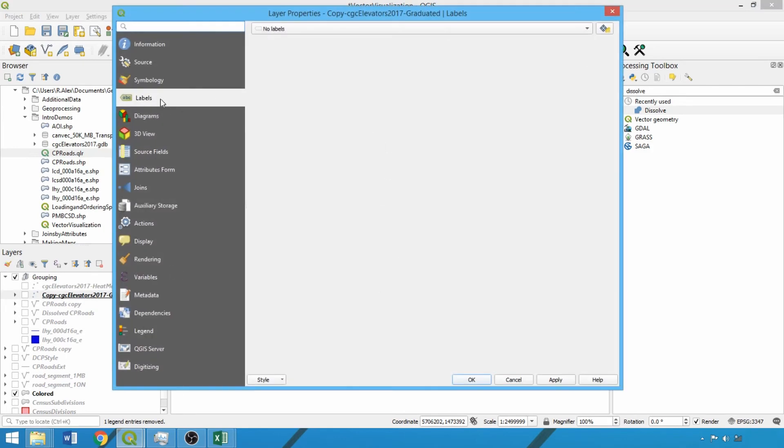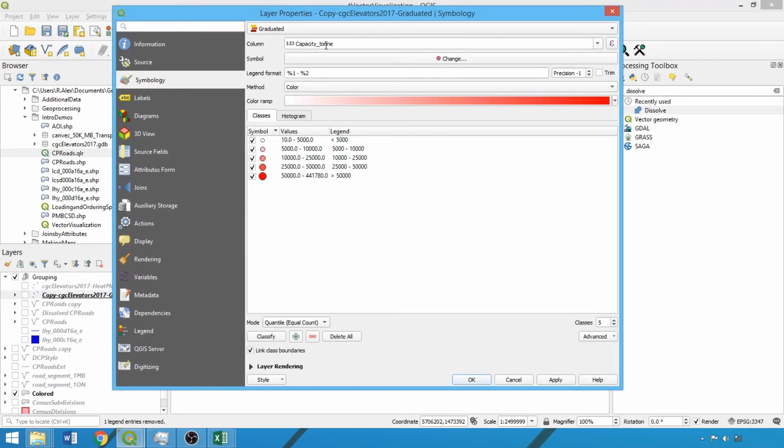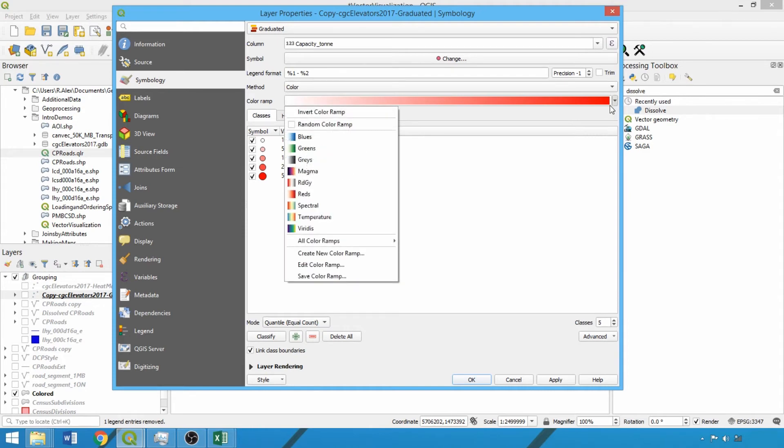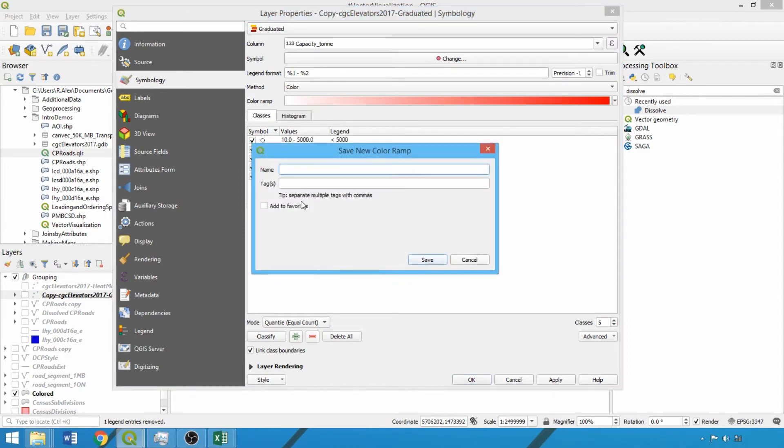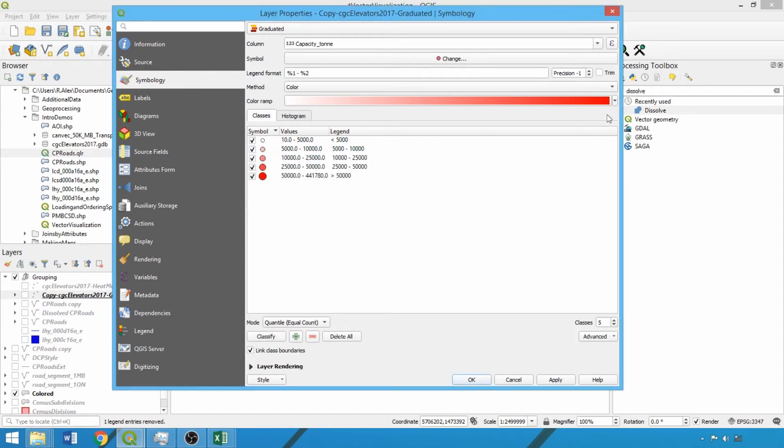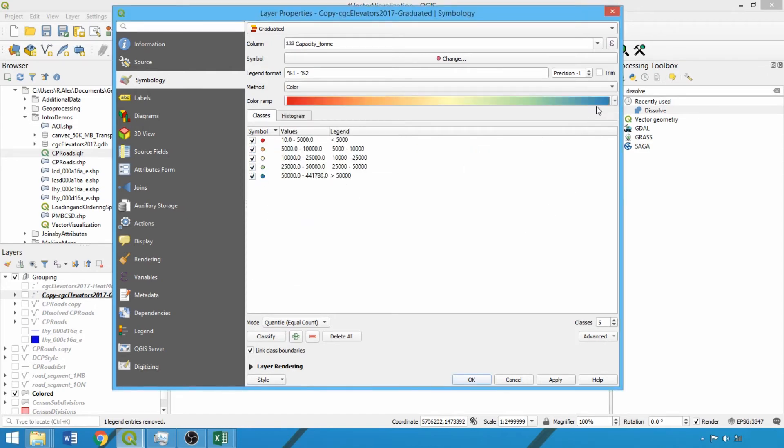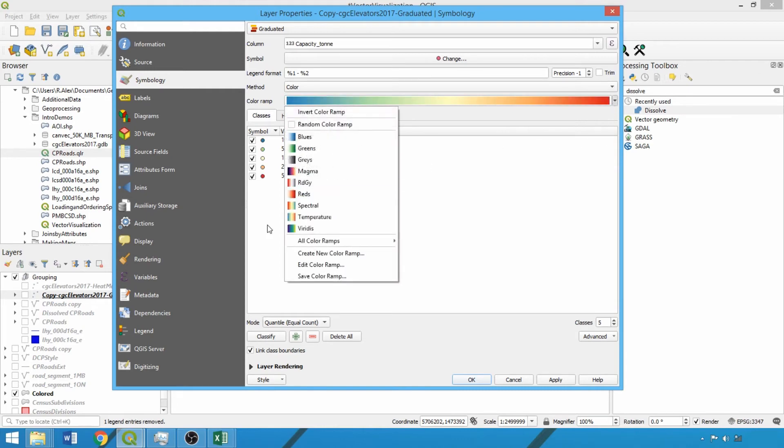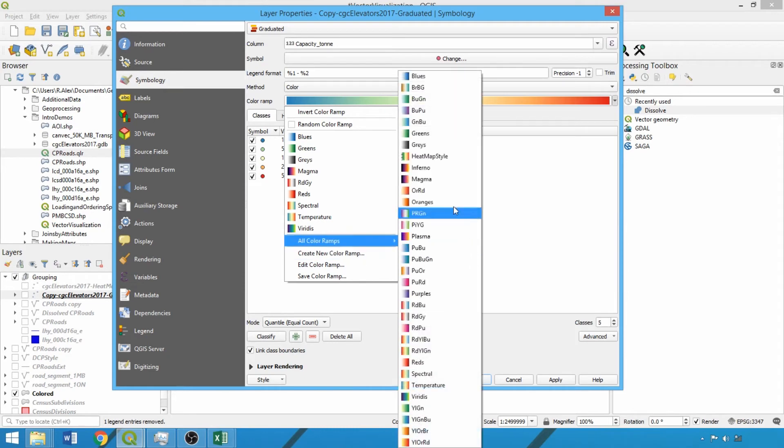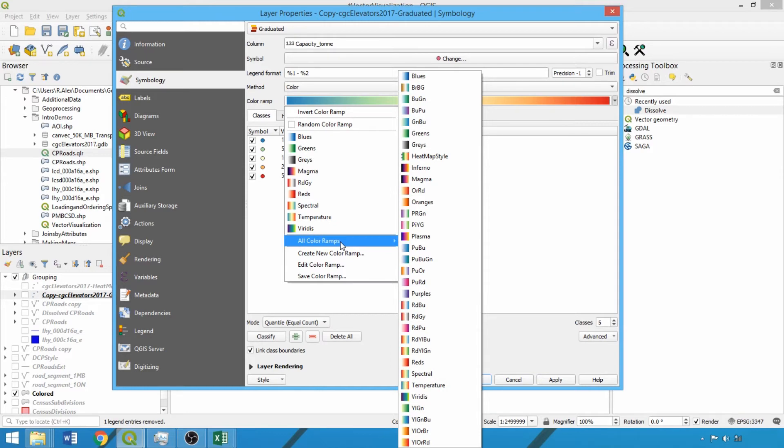Within the symbology tab, we can also save, edit, or create color ramps. This format is not tied to any layer, but saved color ramps can be accessed from the color ramp dropdown. For example, I inverted the spectral color ramp and saved it as a temperature color ramp with add to favorites checked, meaning it's immediately accessible in the first color ramp dropdown. I also saved the heat map style from our grain elevators layer in the previous demo with favorites unchecked, so it's in the expanded all color ramp sidebar.